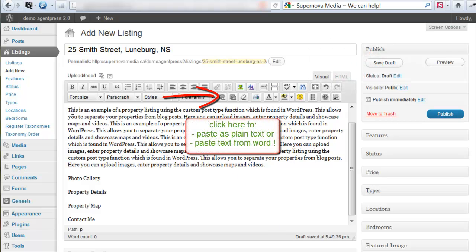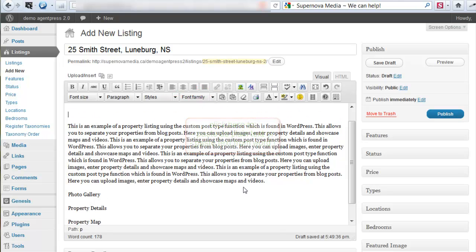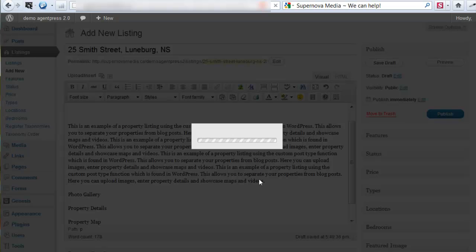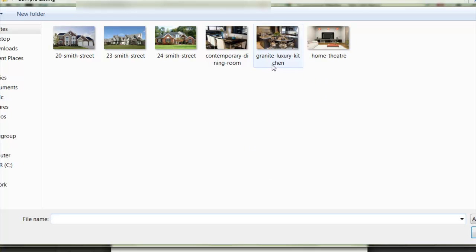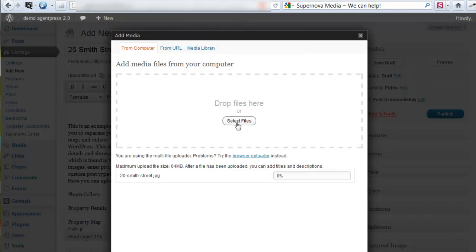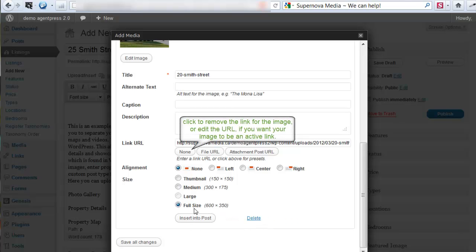Once it has my text in, I'm just going to add a space and bring the cursor up here. My next step will be to add a photo — select file and pick a house picture. I'm going to tell it to use this as a featured image and to insert it in the post at full size.